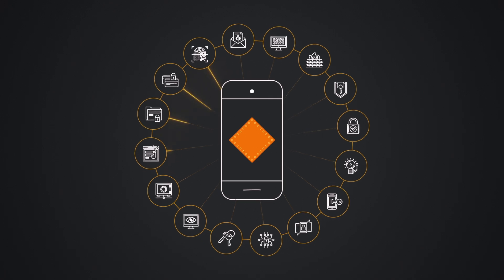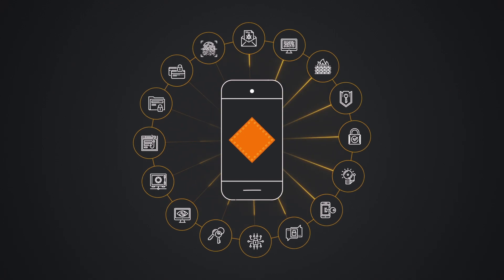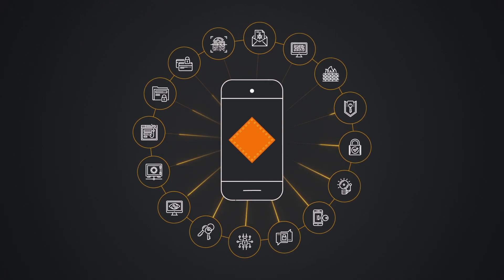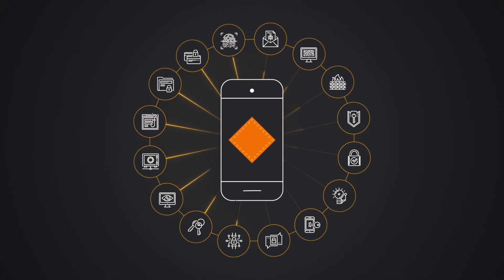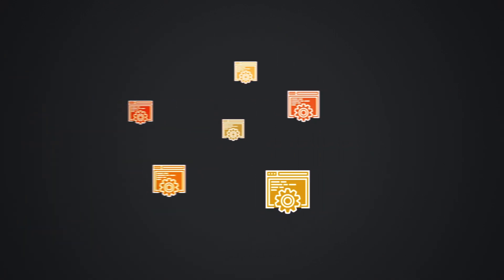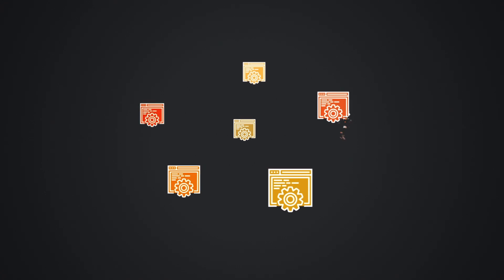This secures customers' devices from being exposed and protects software development companies from financial exposure and public embarrassment.